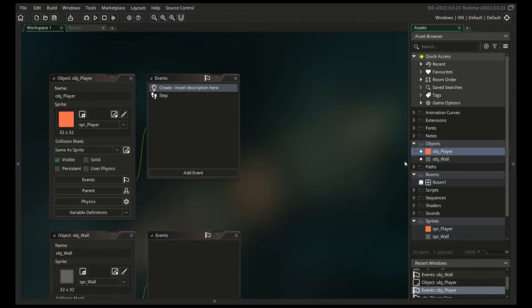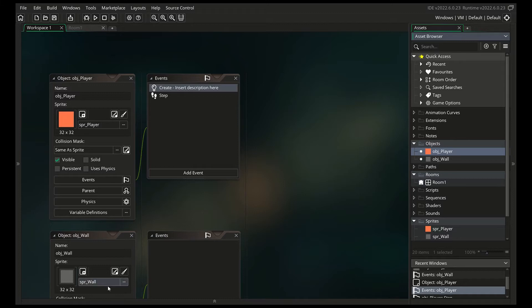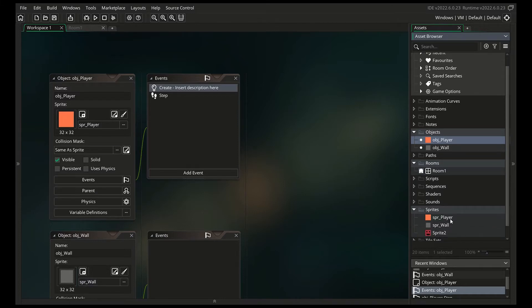First things first, create a new GameMaker Studio project with two objects, one called OBJWALL and one called OBJPLAYER. Create sprites for them — I just went with a simple color scheme for the wall and a flat color for the player. Just don't ask about the original player sprite I made.